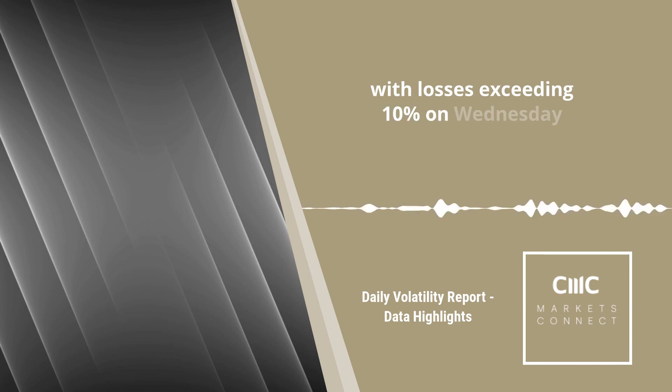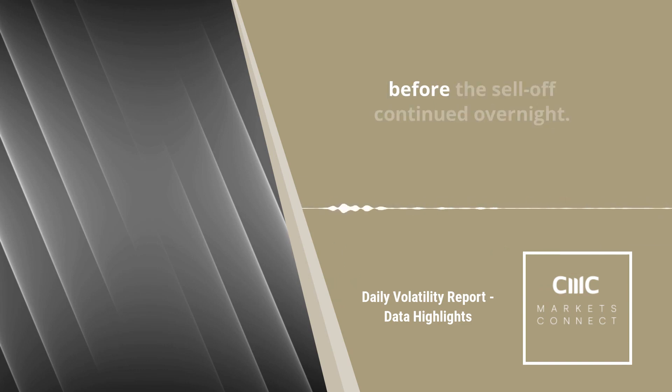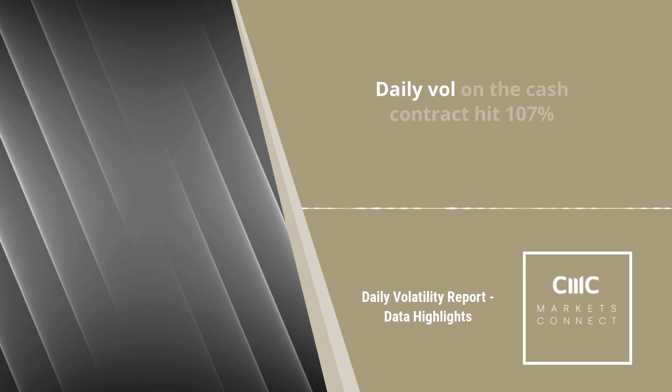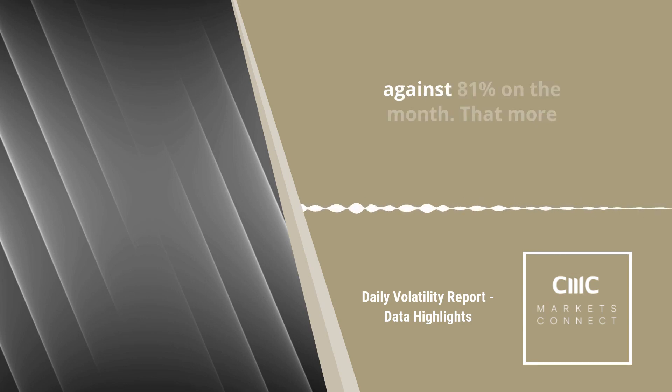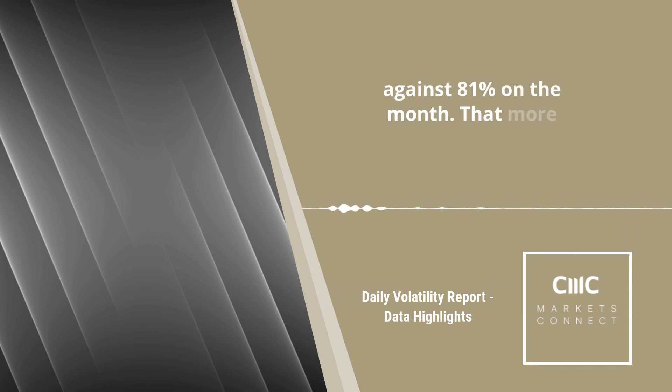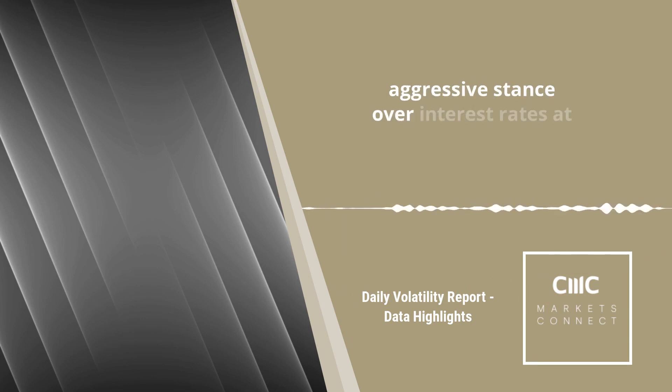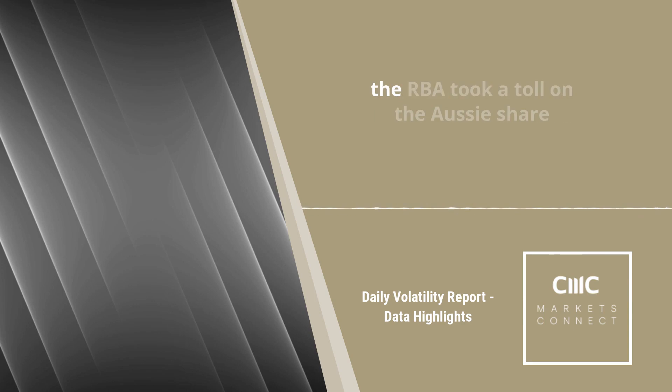With losses exceeding 10% on Wednesday, before the sell-off continued overnight. Daily vol on the cash contracted 107%, against 81% on the month.